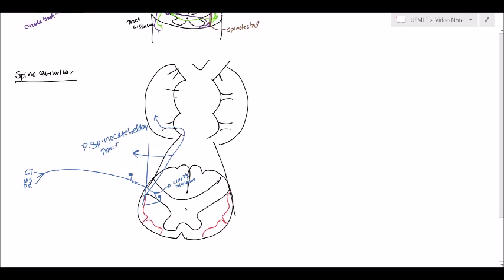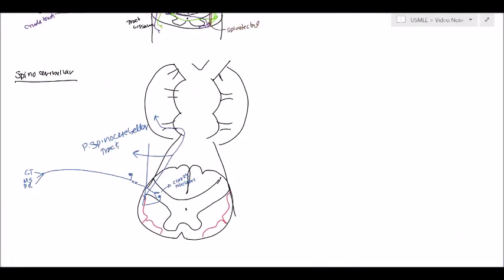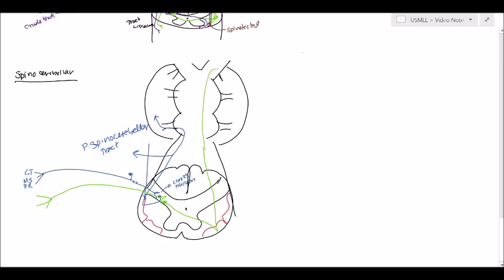Now with the anterior spinocerebellar tract, we have the same three things. It's going to go into Clark's nucleus. But this time it's going to cross over here and then go up. The cerebellum needs to all be on the same side. So what it does, it goes up.